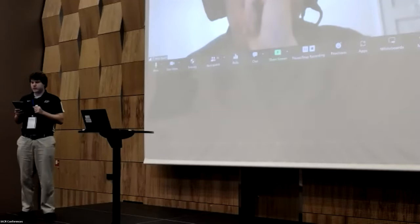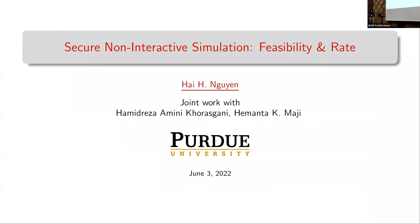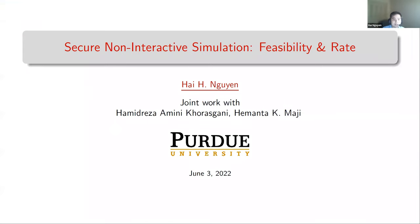Our next talk is 'Secure Non-Interactive Simulation: Feasibility and Rate' by Hamidresa Koraskani, Hamanta Maji, and Hai Nguyen. Hai will give the talk. So I'm going to talk about secure non-interactive simulation, feasibility and rate, which is joint work with Hamidresa and Maji. Let me start with some motivation for studying secure non-interactive simulations.